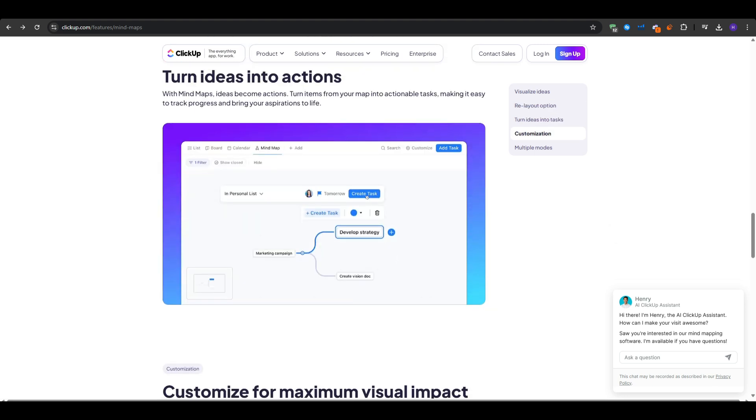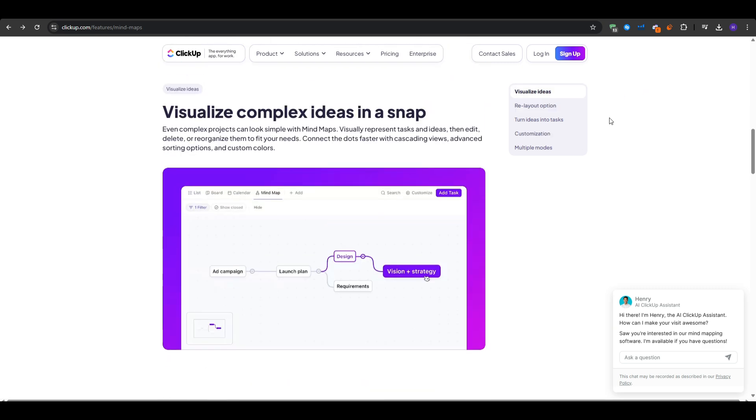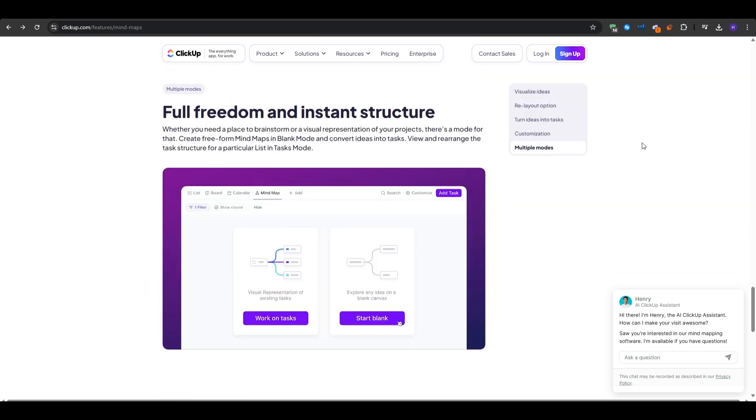When it comes to the potential drawbacks, I would say the mind map module is simpler than a specialized mind mapping tool like Miro or other advanced diagram apps. If you only want the mind mapping function, then this might feel like you are using a full project management suite that you don't need. And finally, some users find ClickUp's interface cluttered due to its many features like the dashboards, goals, automations, and all of that.